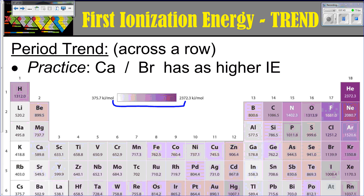There is actually a specific ionization energy for every single electron that an atom will have. However, we don't tend to look at every single one because the first one is going to give us the most information about that particular atom and its bonding tendencies.